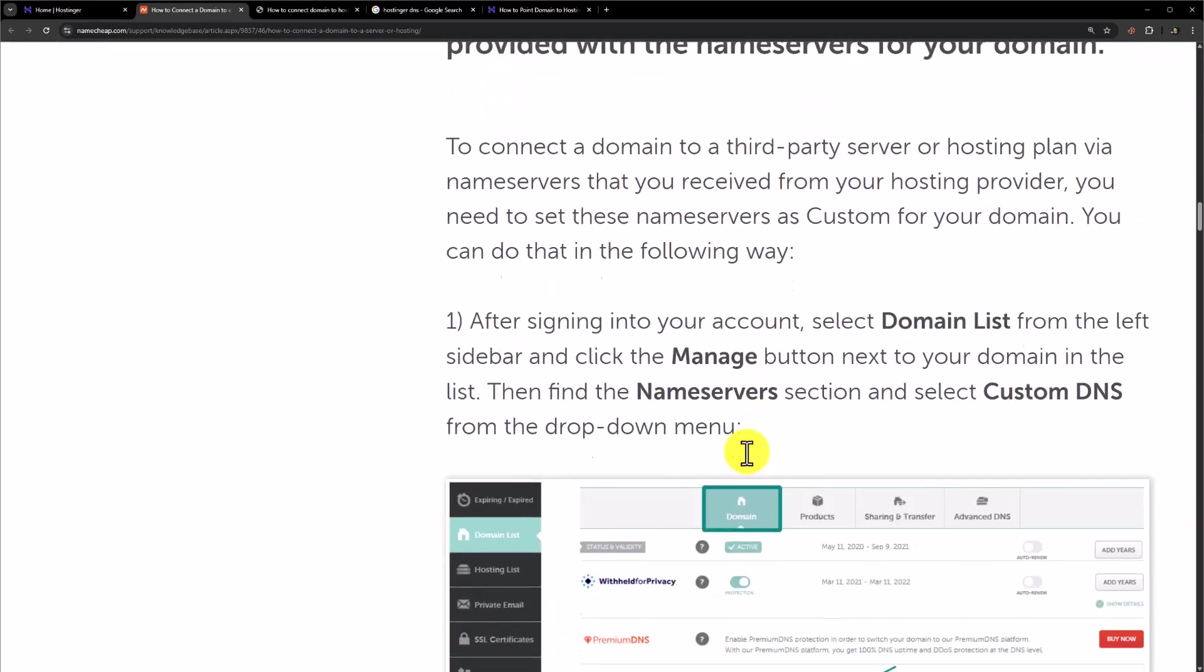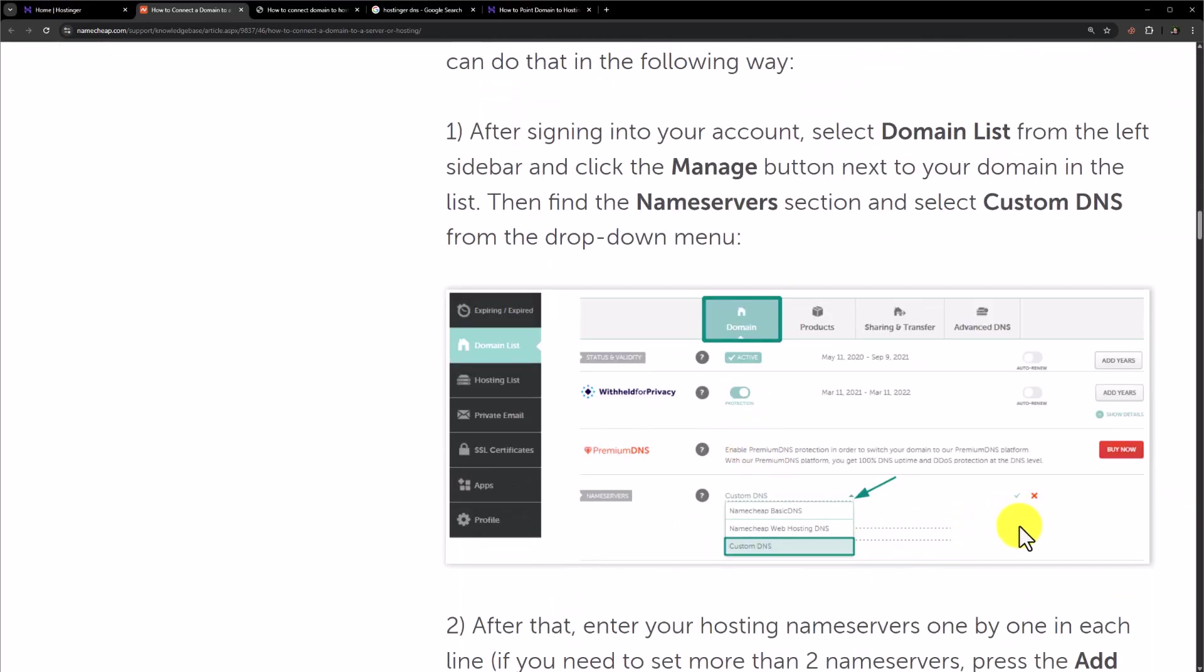After adding your name servers, just click on this check symbol and in this way your name servers will be changed.